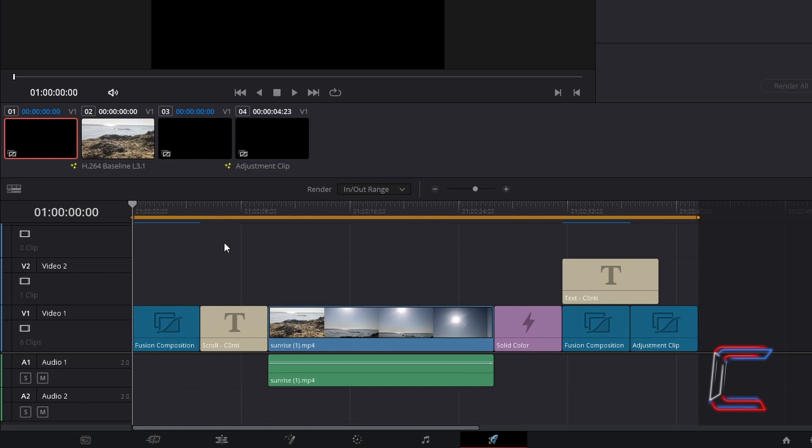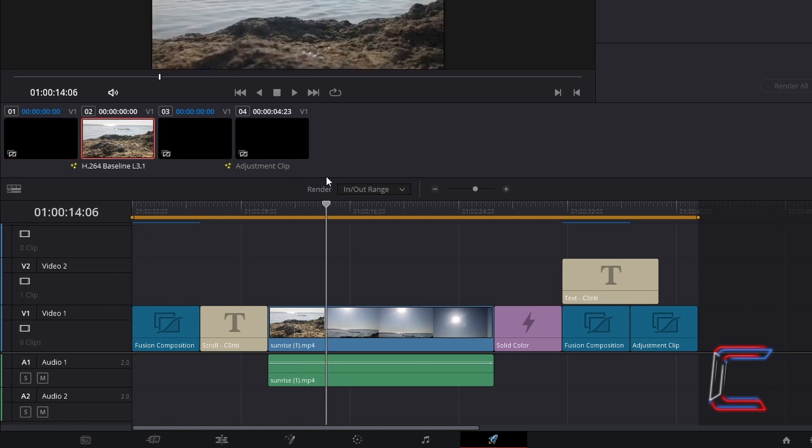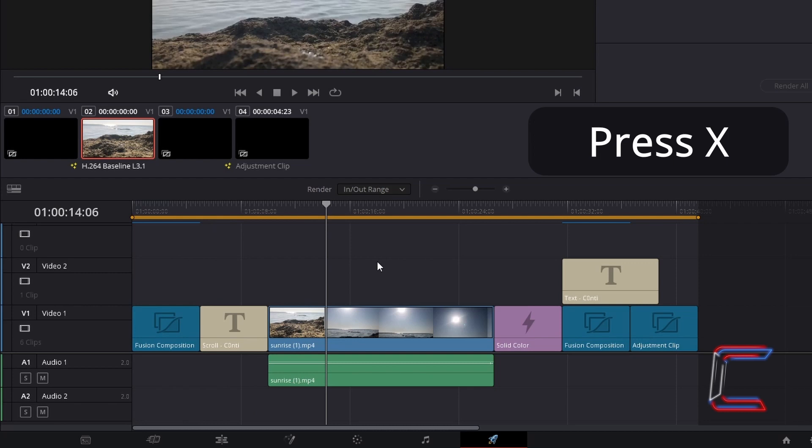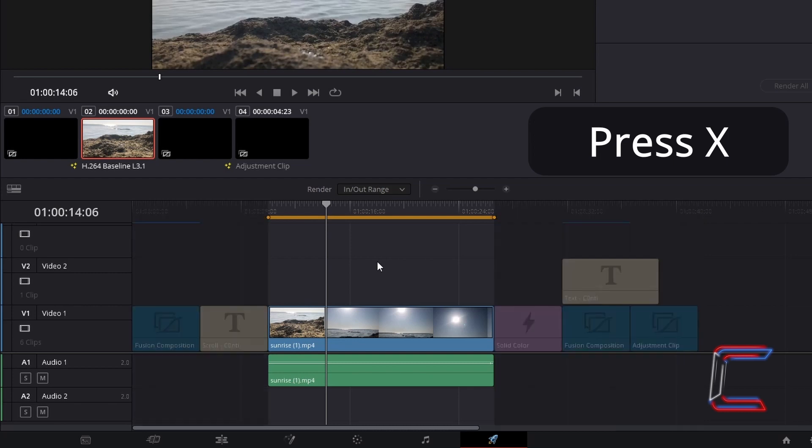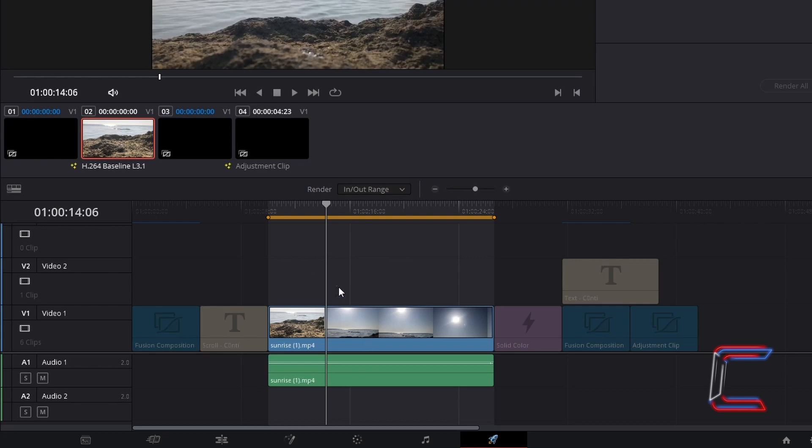So for example, if I wish to just render the sunrise video clip, I will drag the grey playhead to a point above this media file. Press X. And now the in and out range is reduced to just this individual clip alone.